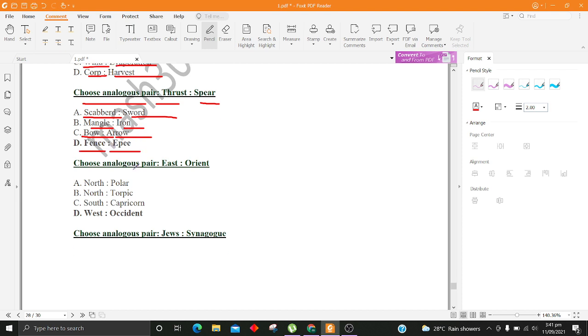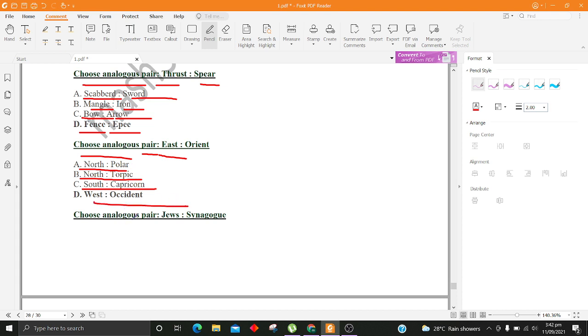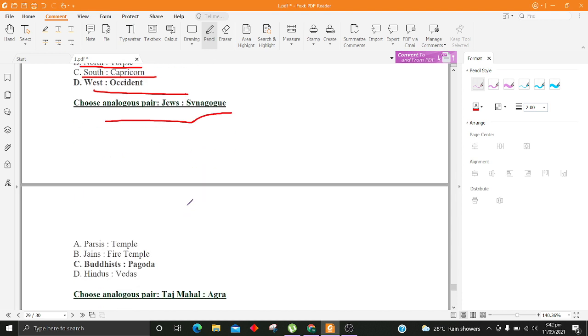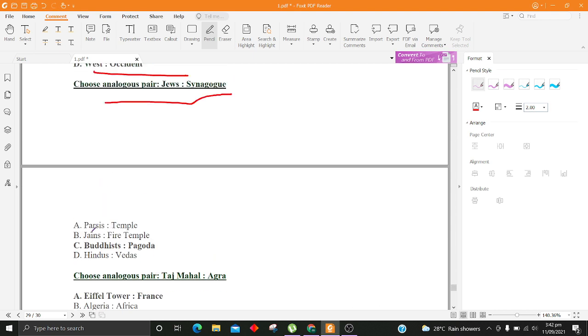Choose analogous pair, East, Orient. A. North, Polar B. North, Tropic C. South, Capricorn D. West, Occident. Choose analogous pair, Jews, Synagogue. A. Parsis, Temple B. Jains, Fire Temple C. Buddhists, Pagoda D. Hindus, Vedas.